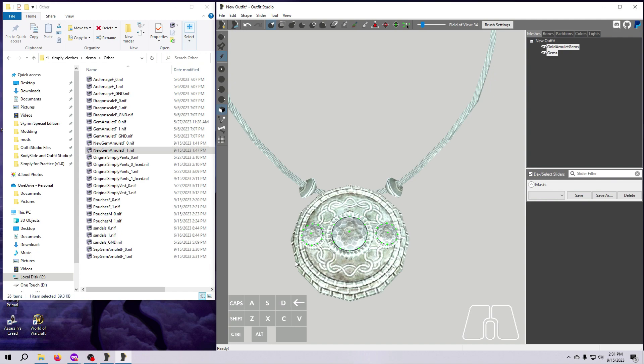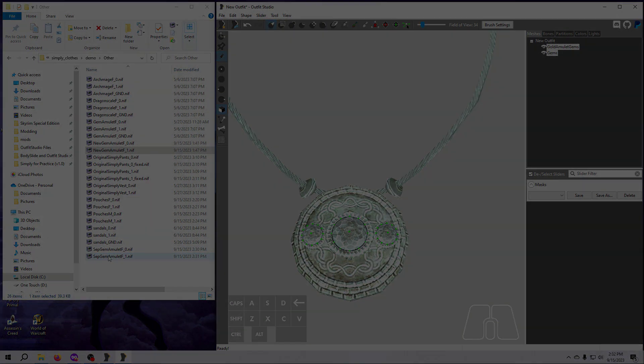As with the other nifs we've been making, we will come back to this amulet in a future video. So for now, you can just unload the project to clear Outfit Studio and leave these new nifs waiting for us here in the demo mod.